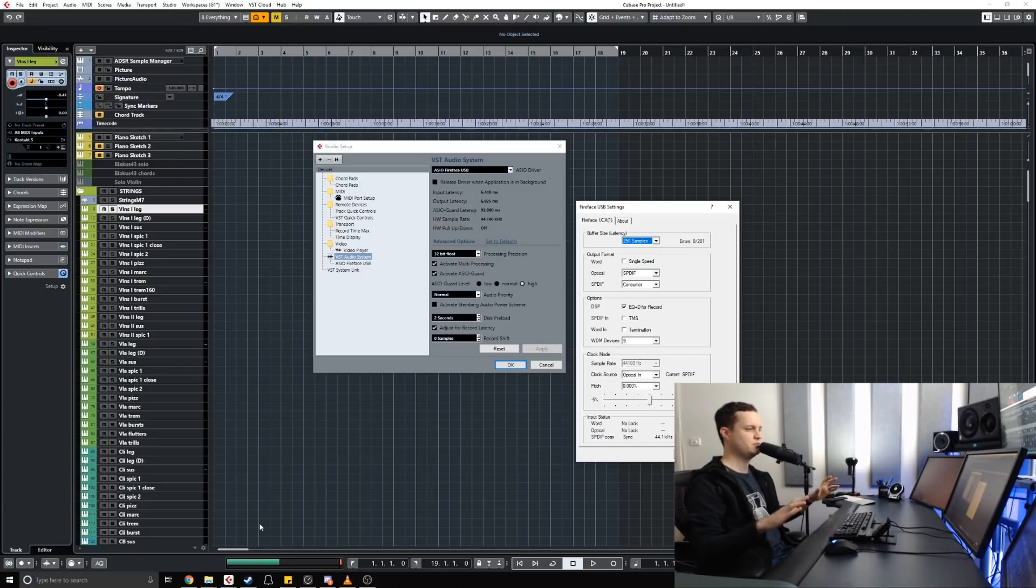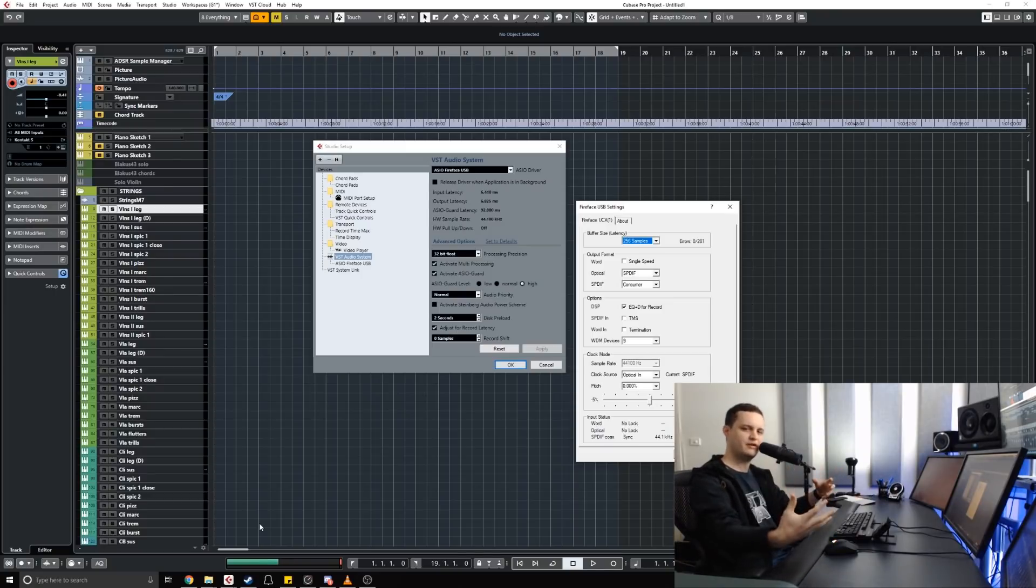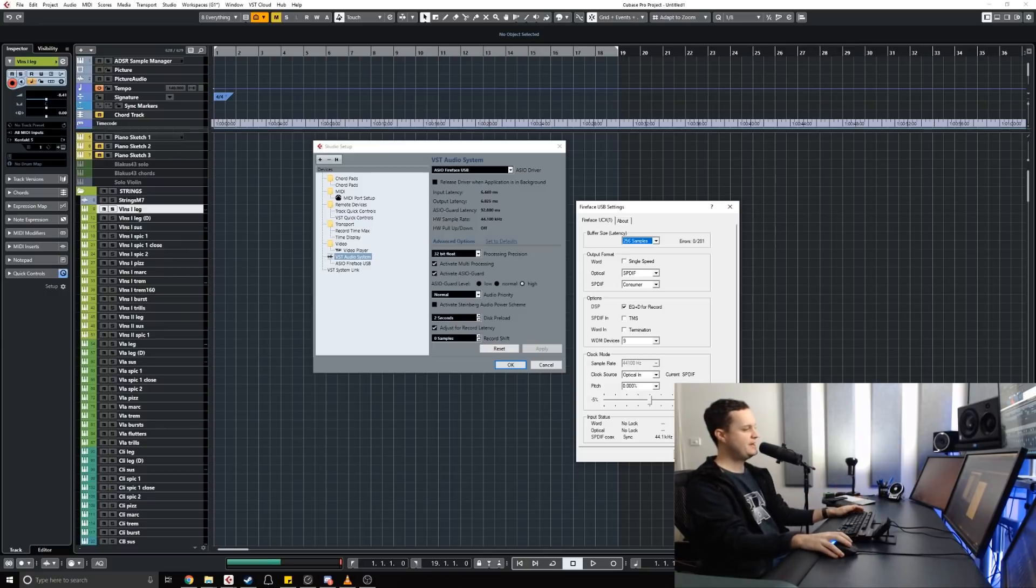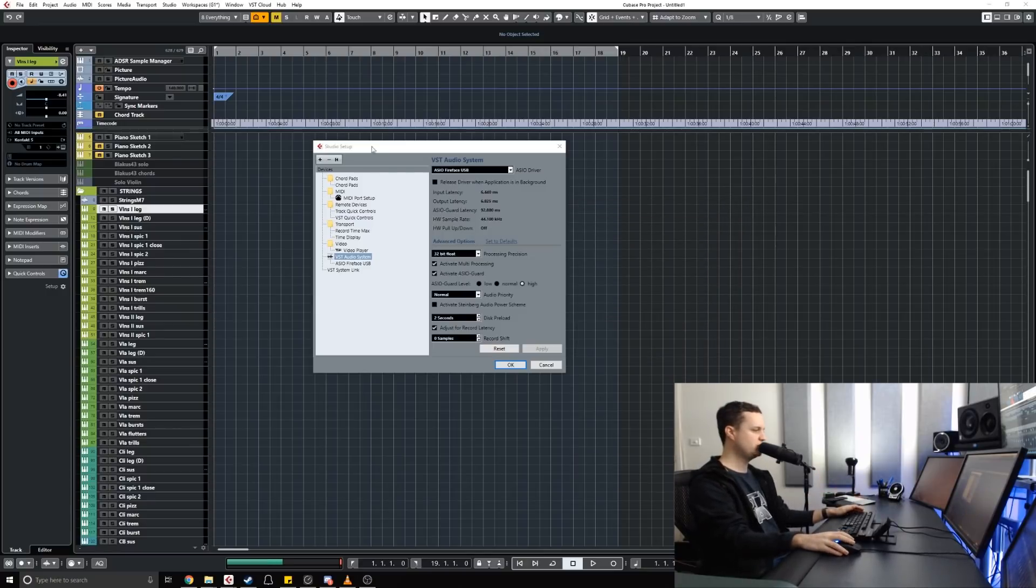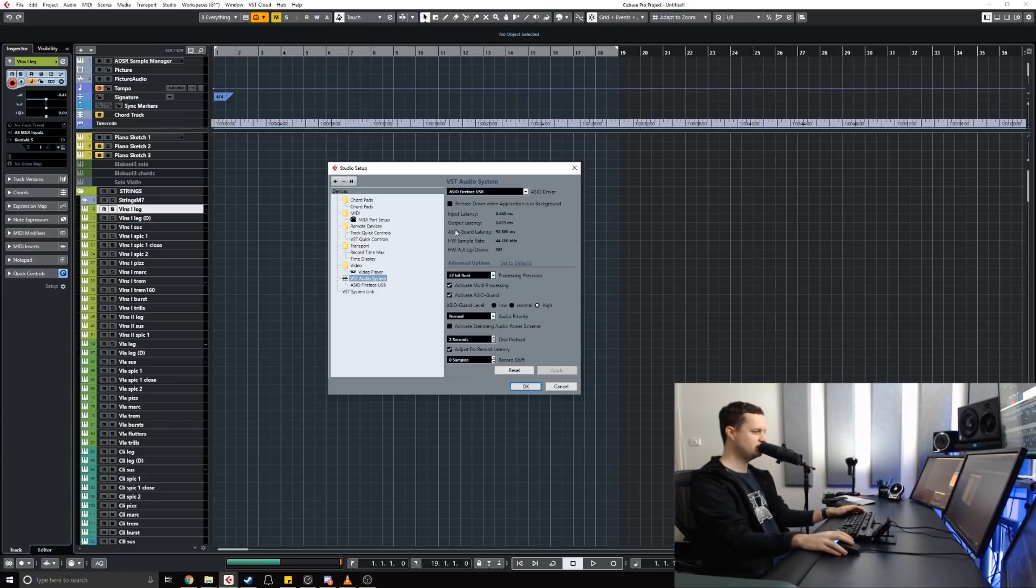Because the computer's now not having to process things so much in real instant time, it's been given a bit of a buffer, hence the name buffer size. Now this is pretty cool if you have a look here at the Cubase window, because I have ASIO Guard activated. You'll also see another latency measure and that is 92 milliseconds, which is quite a significant amount of delay.